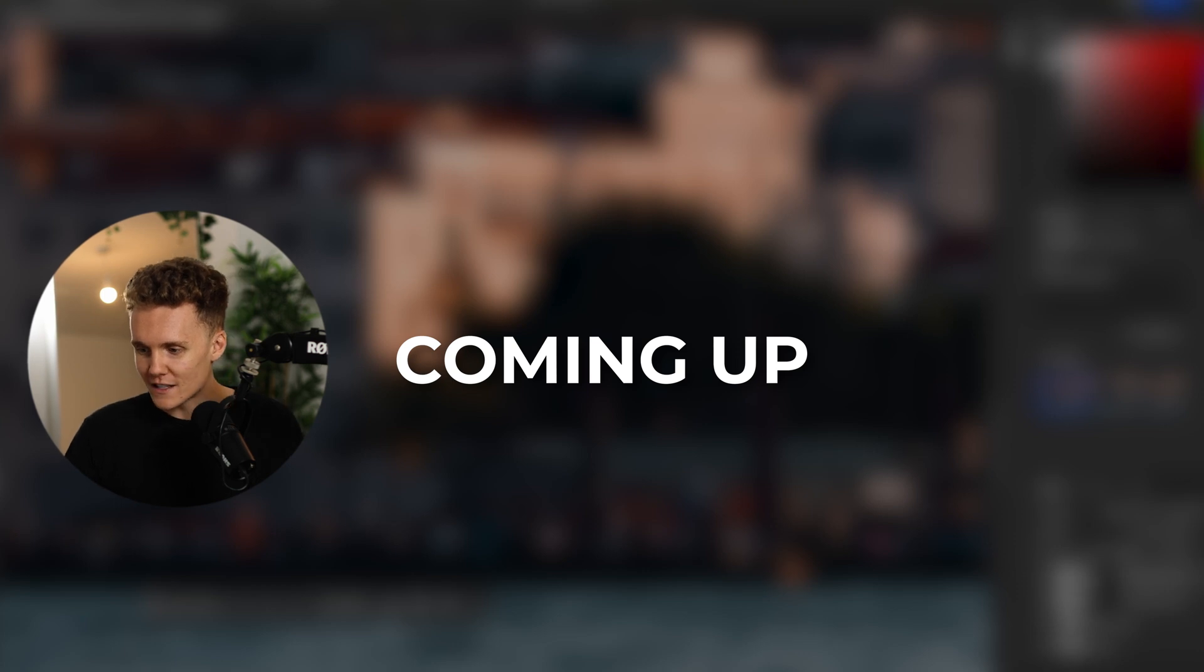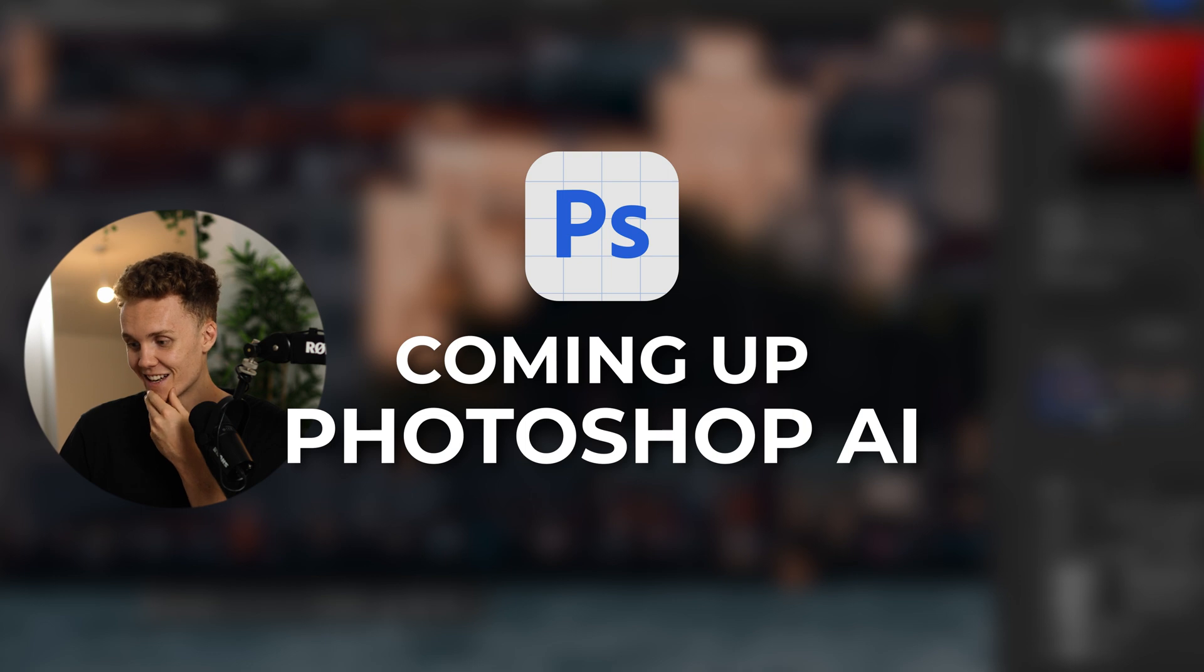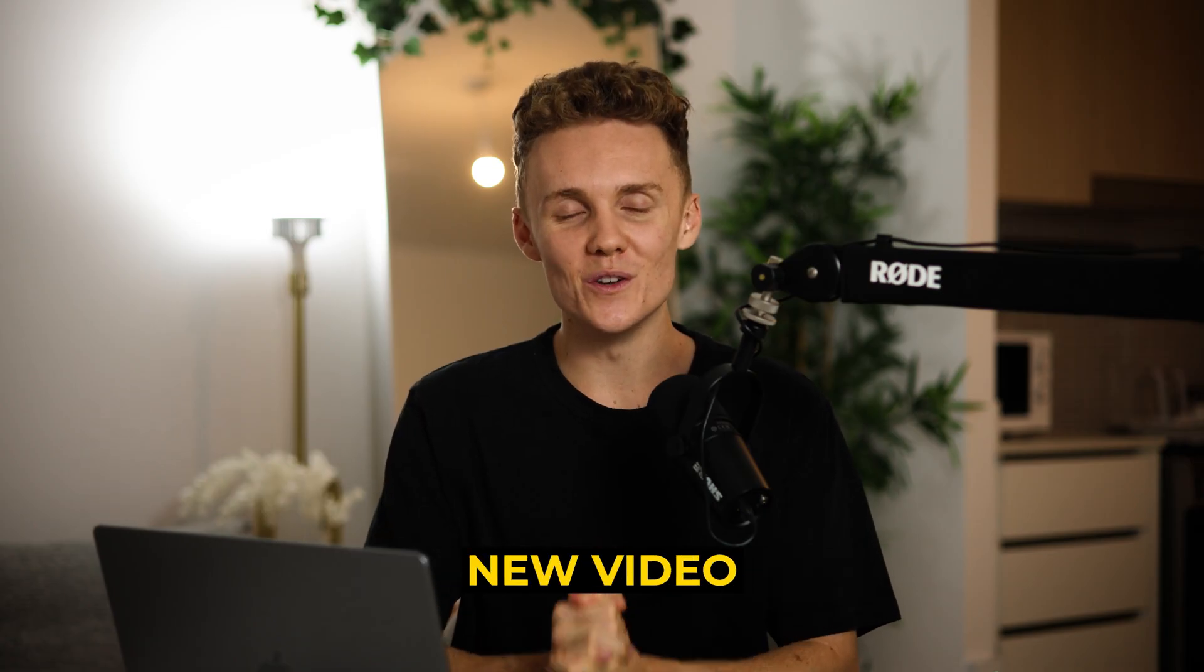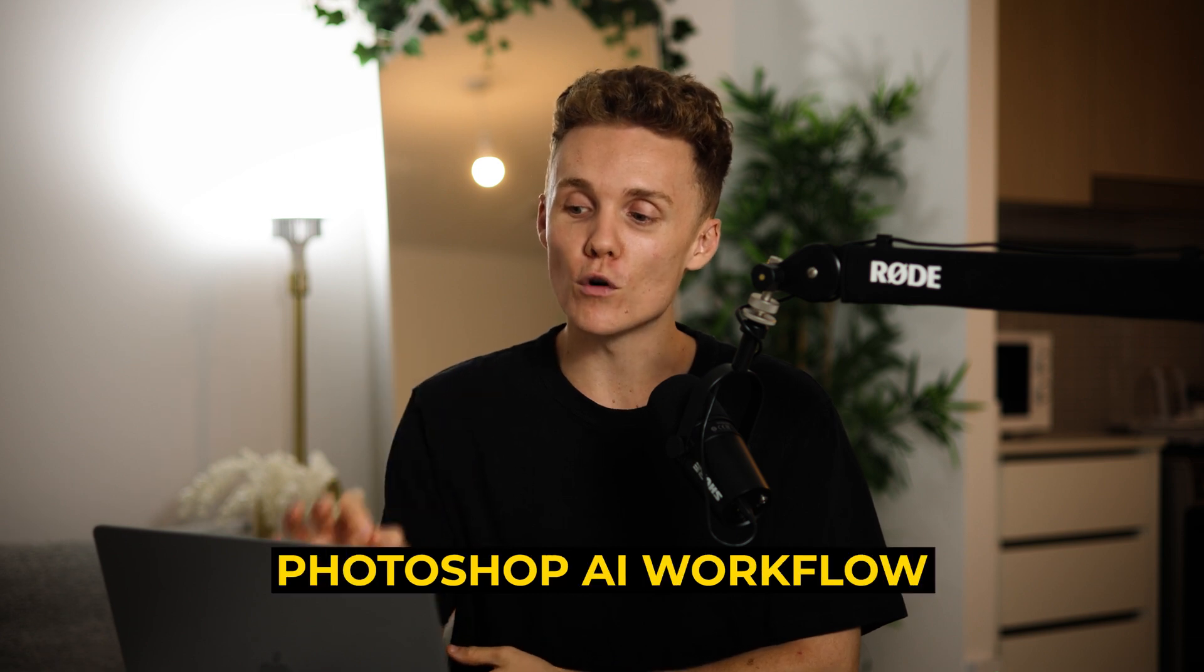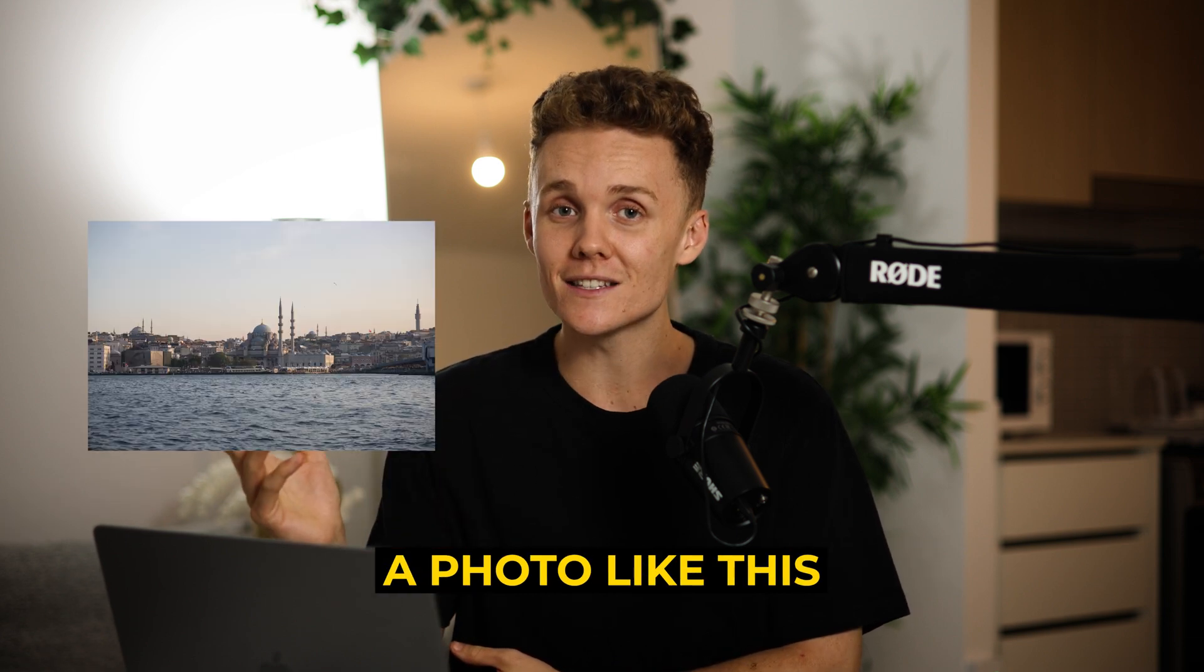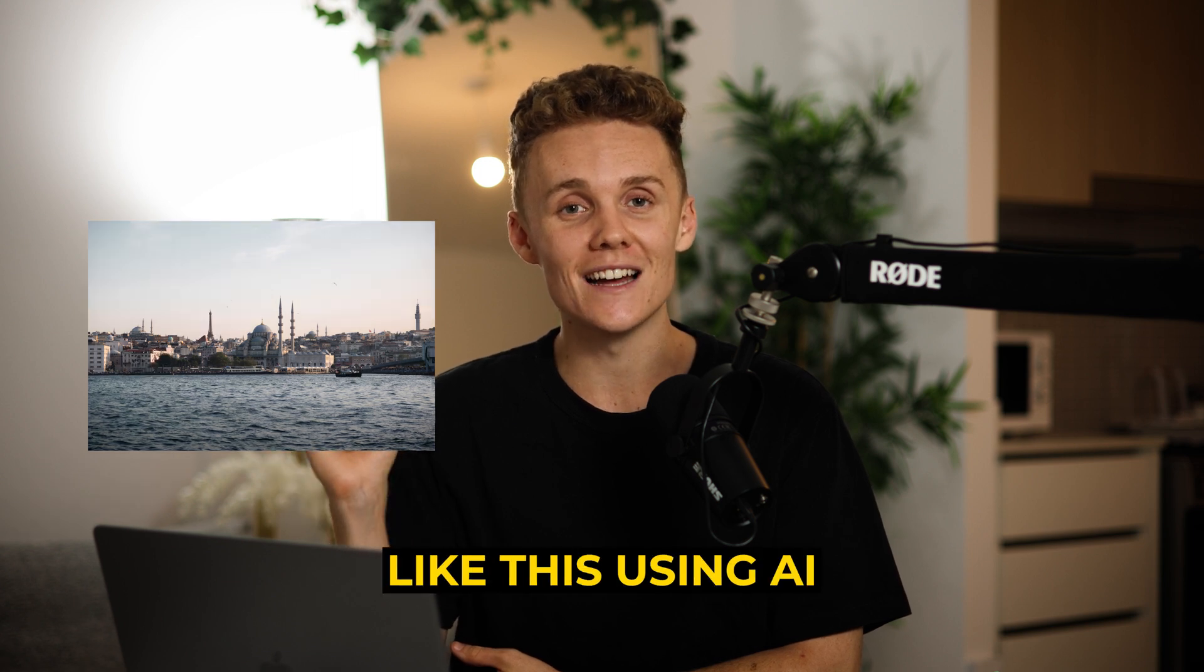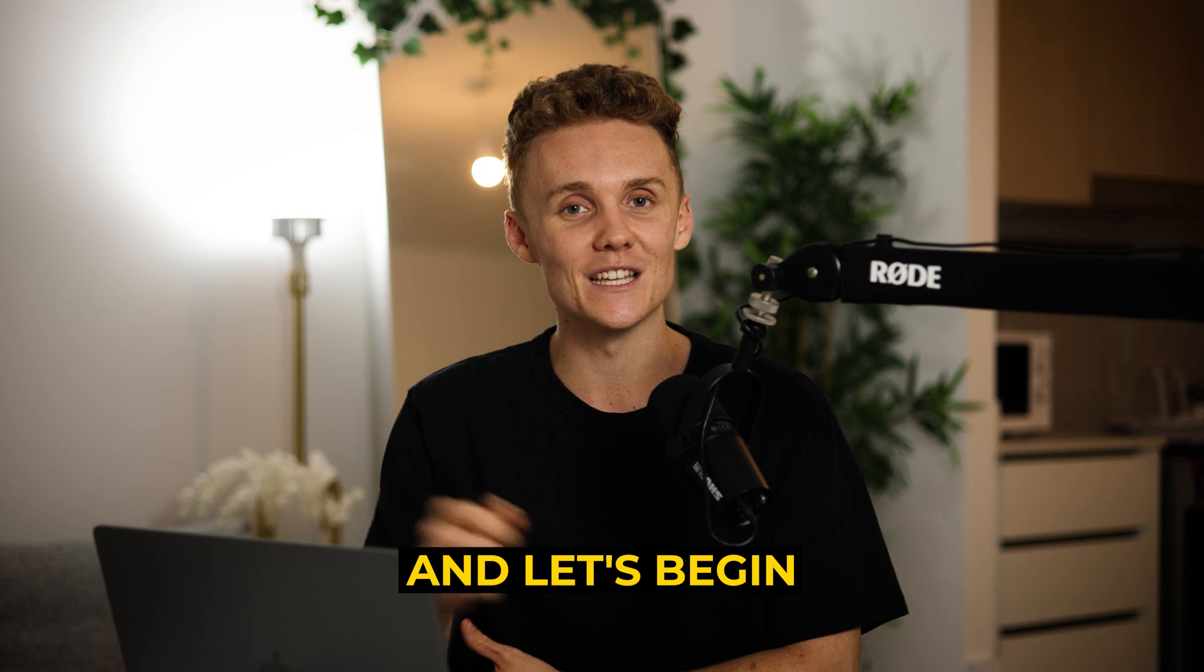They have just blurred this whole building in and, oh my, this is on another planet. Hey guys, and welcome back to a brand new video. Today, I'm going to be running you through my full Photoshop AI workflow and how I can turn a photo like this into something like this using AI. So without further ado, let's dive into my laptop and let's begin.